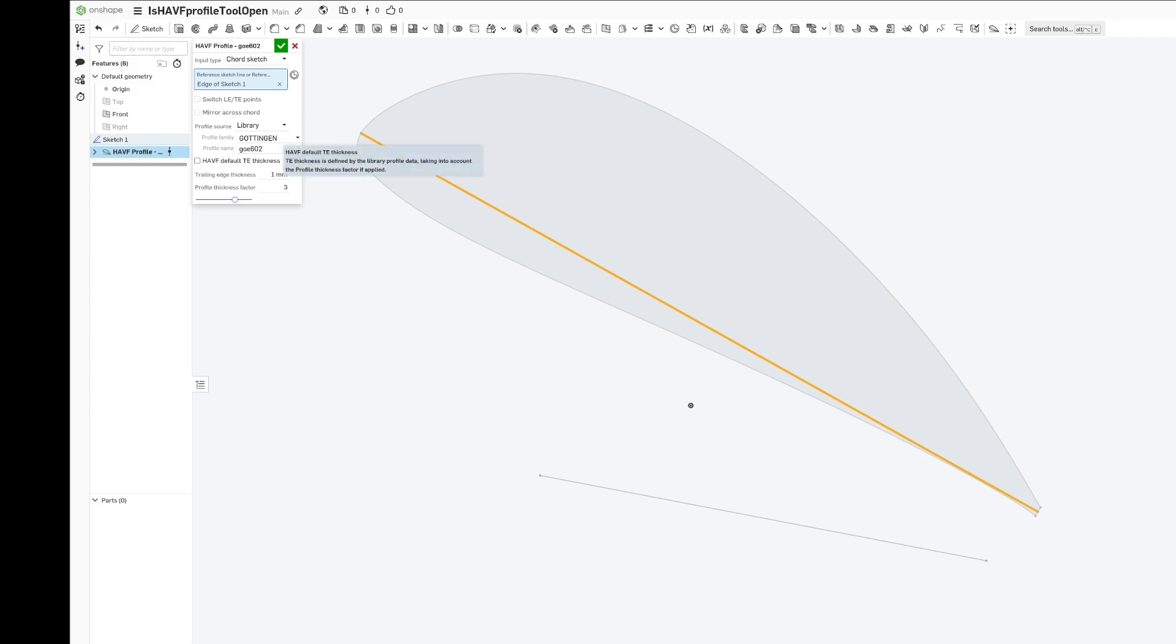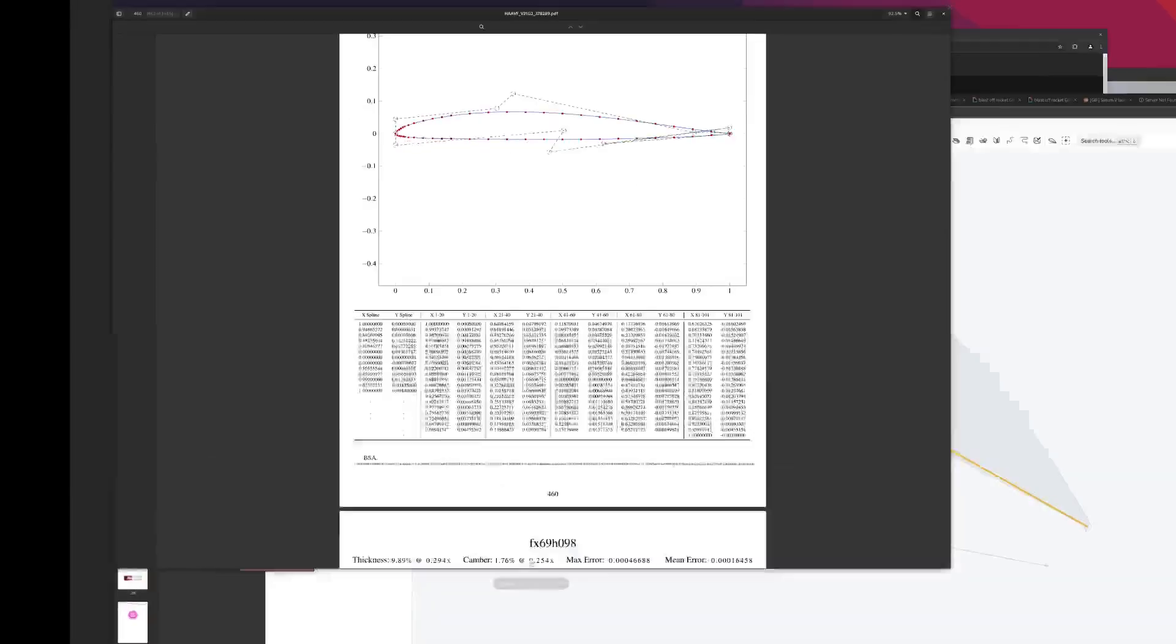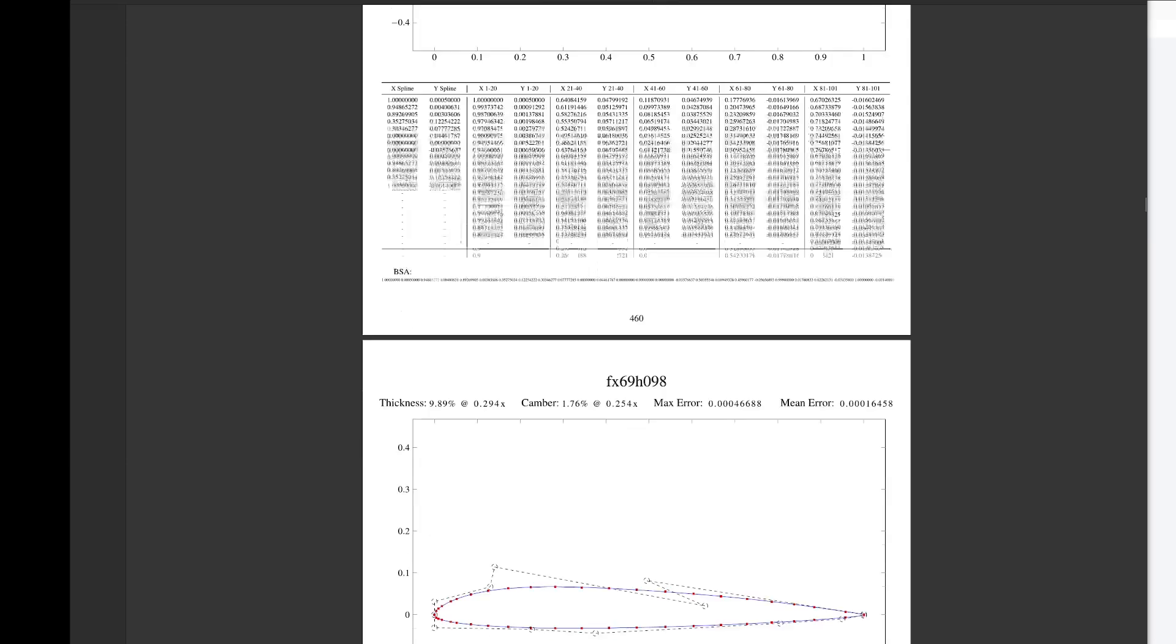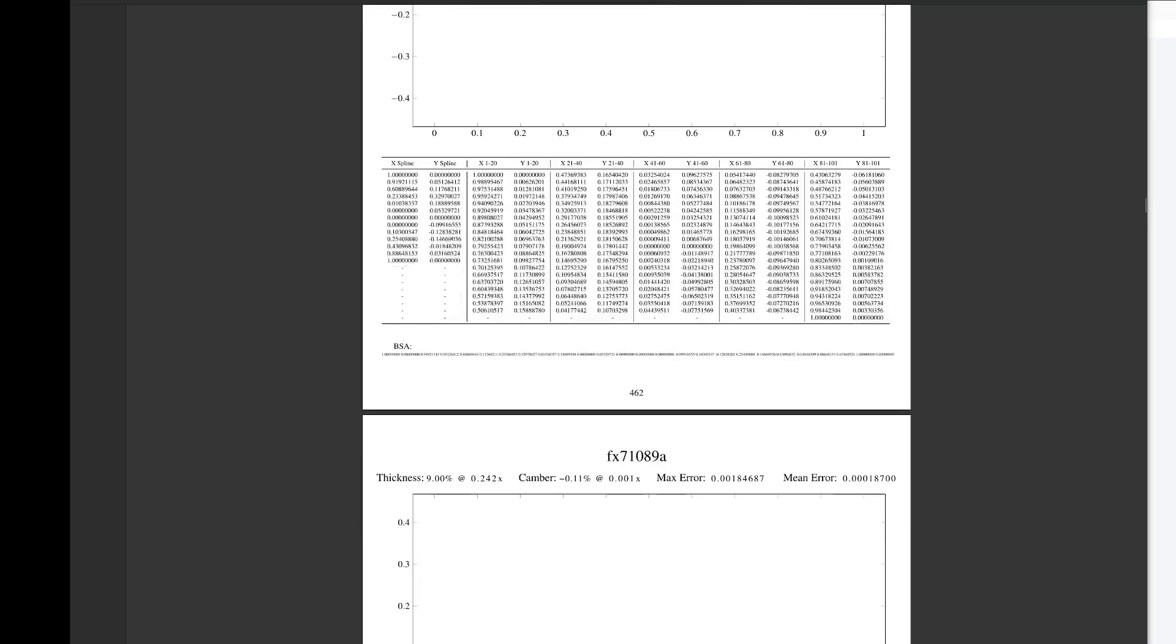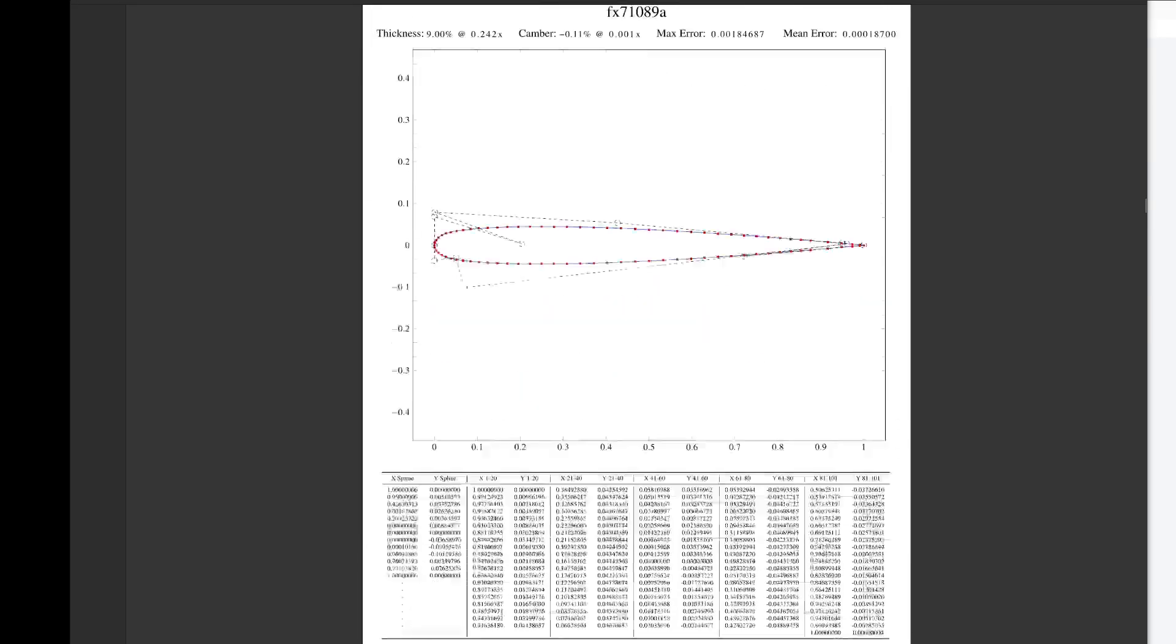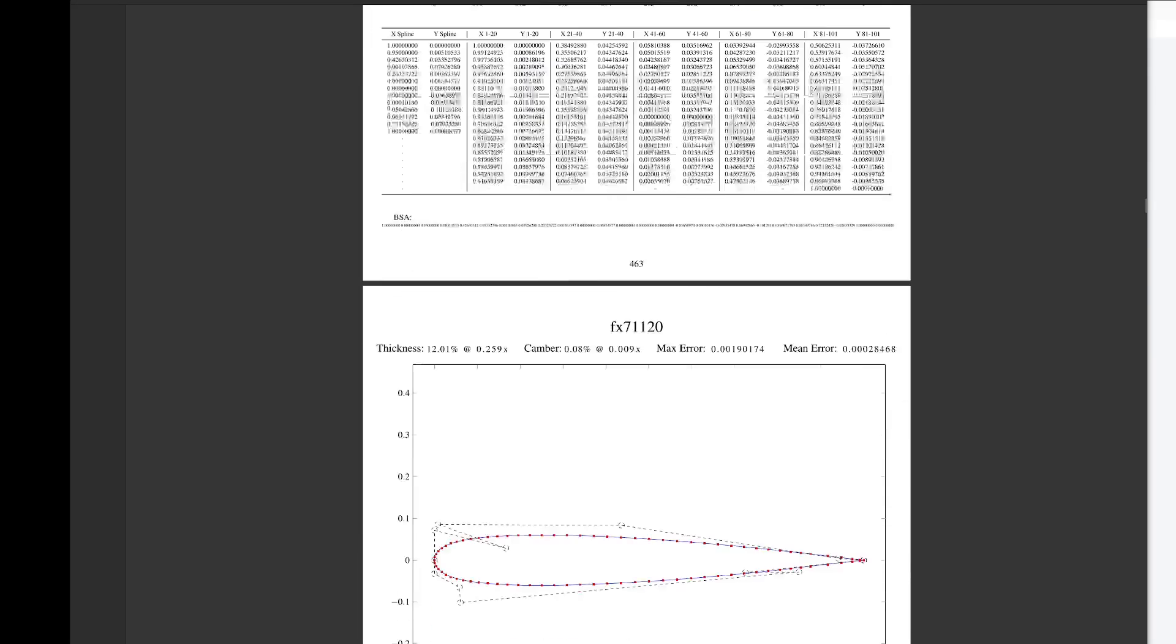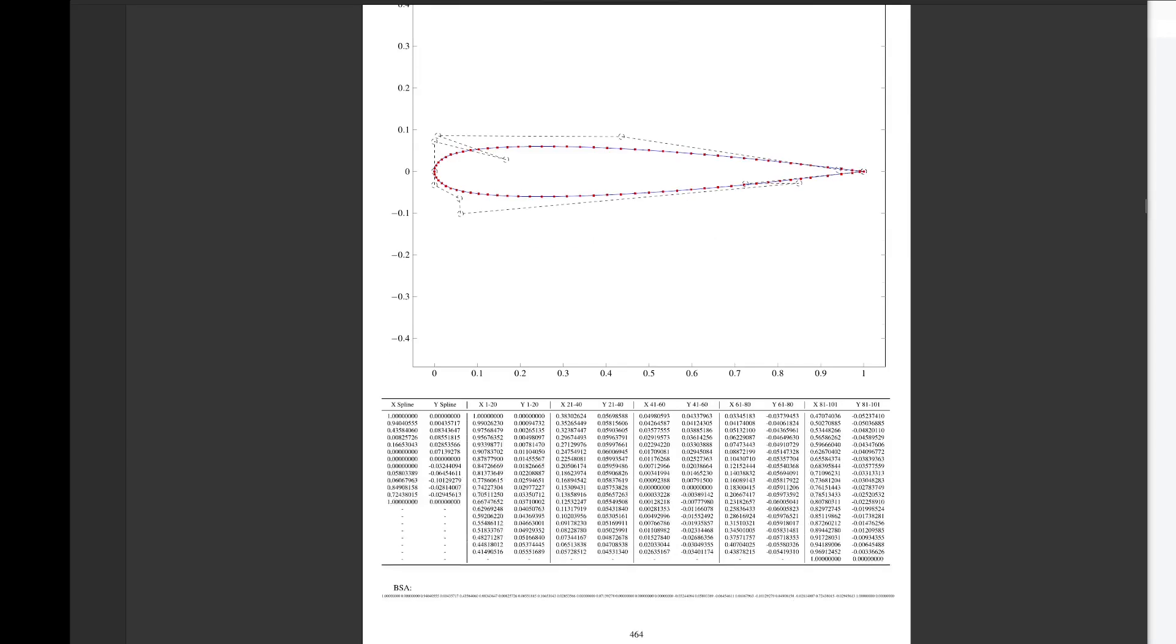The existing library in Onshape is sampled from my book, which includes the vector solutions for approximately 1600 airfoils.